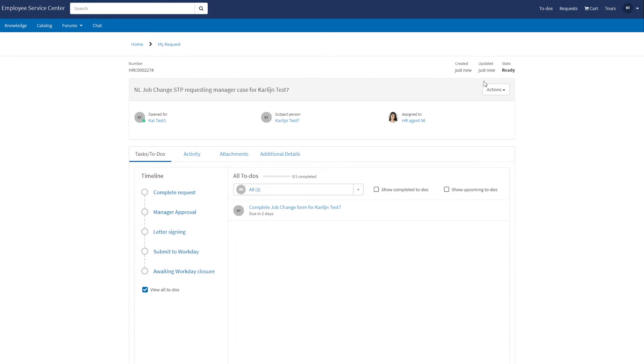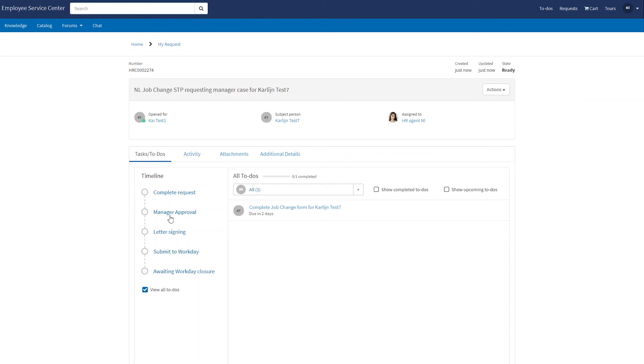I'm now presented with the screen showing all the details of my submitted request. On the left side I see that the request details first need to be completed and after that there are multiple other activities that need to be completed before the job change is finalized.